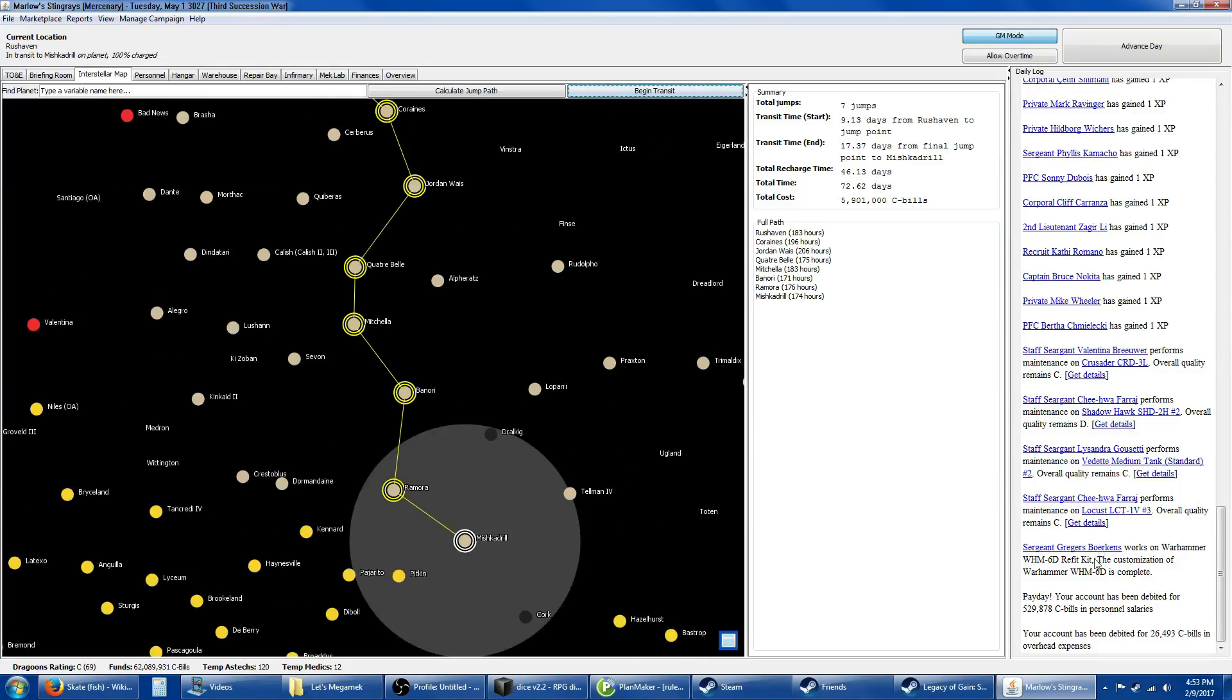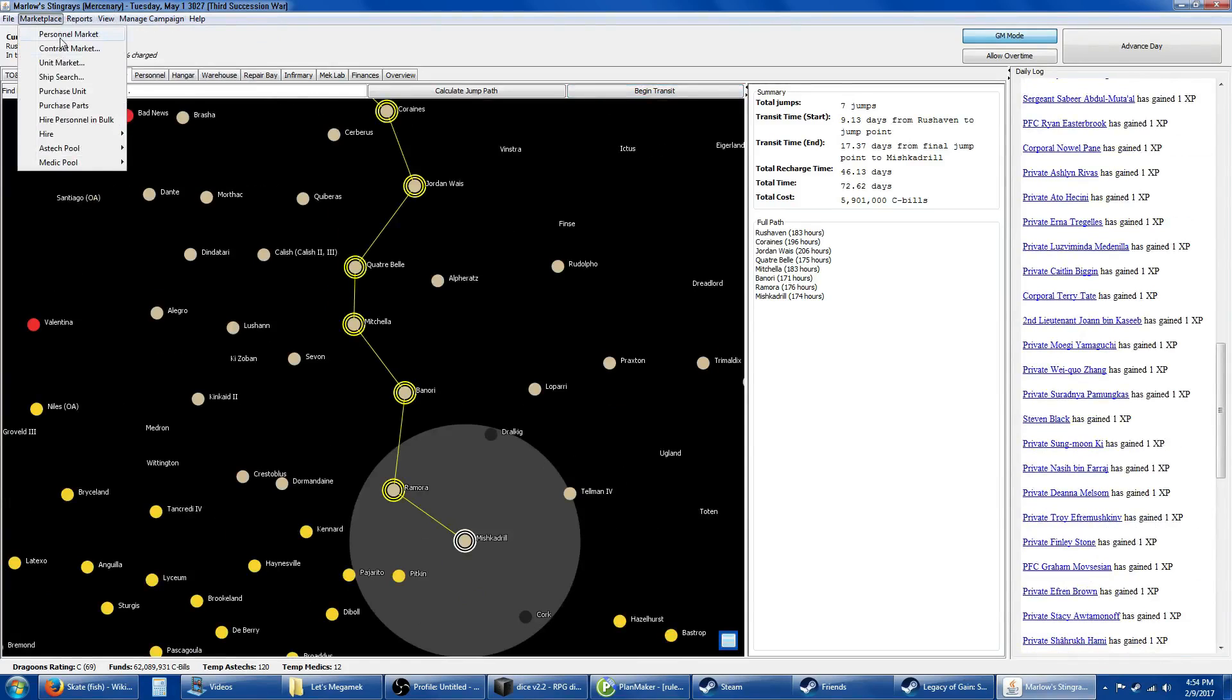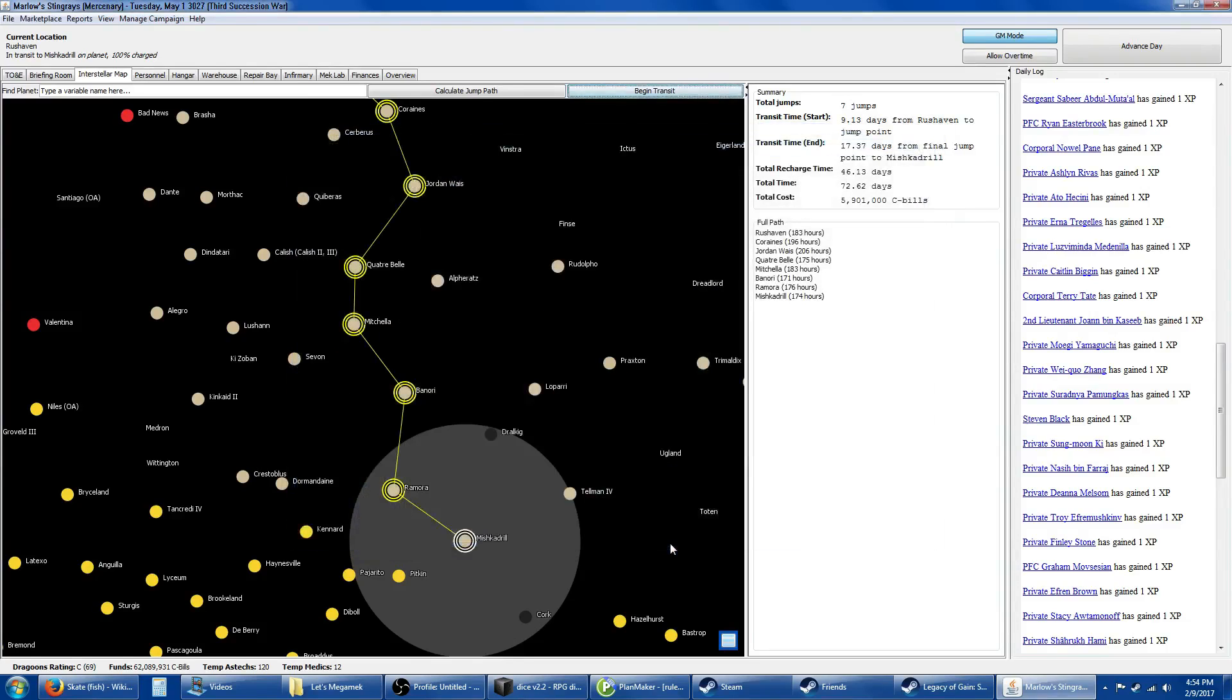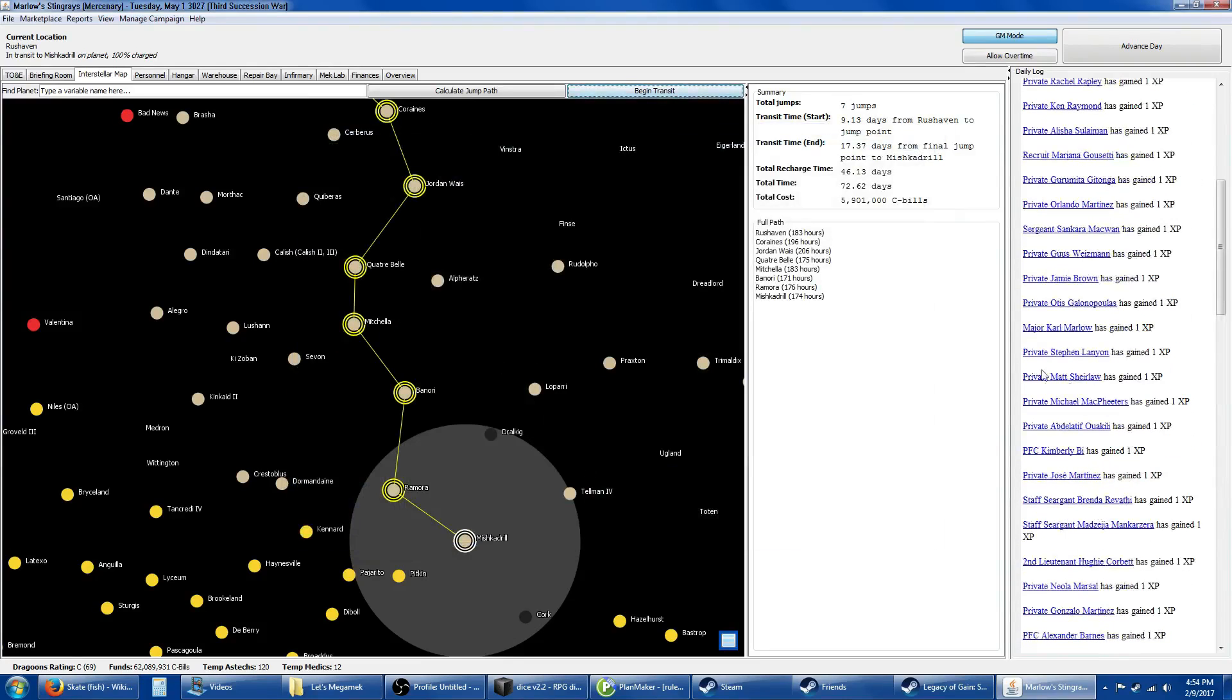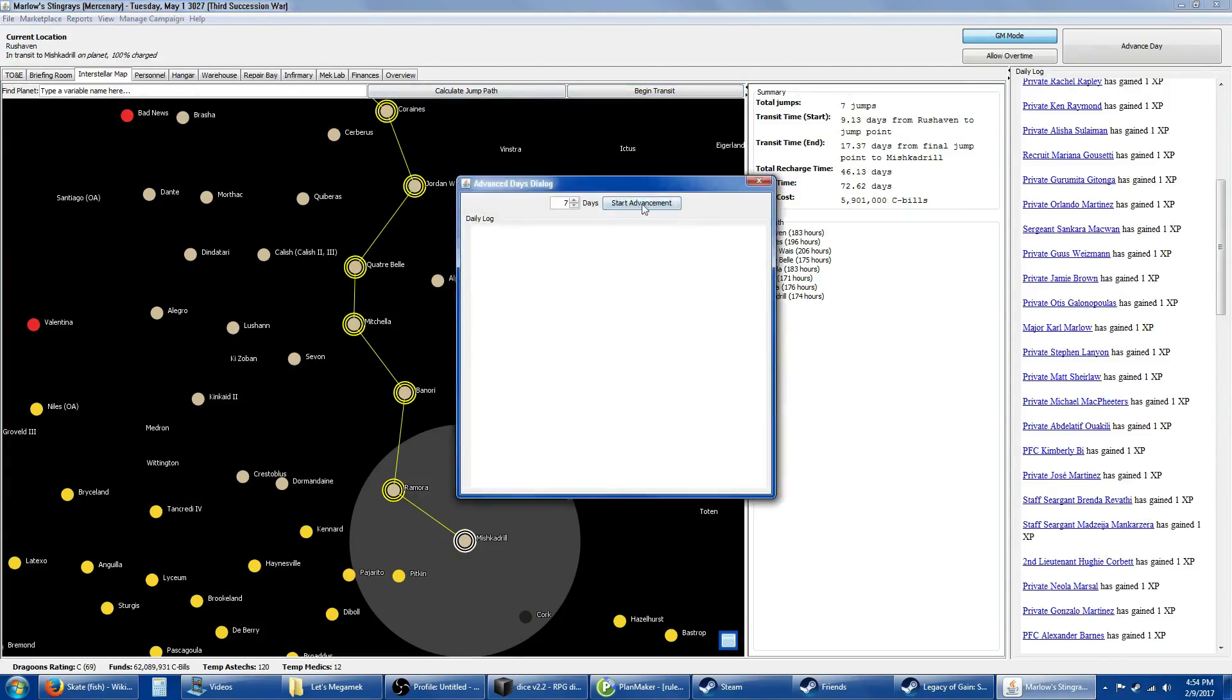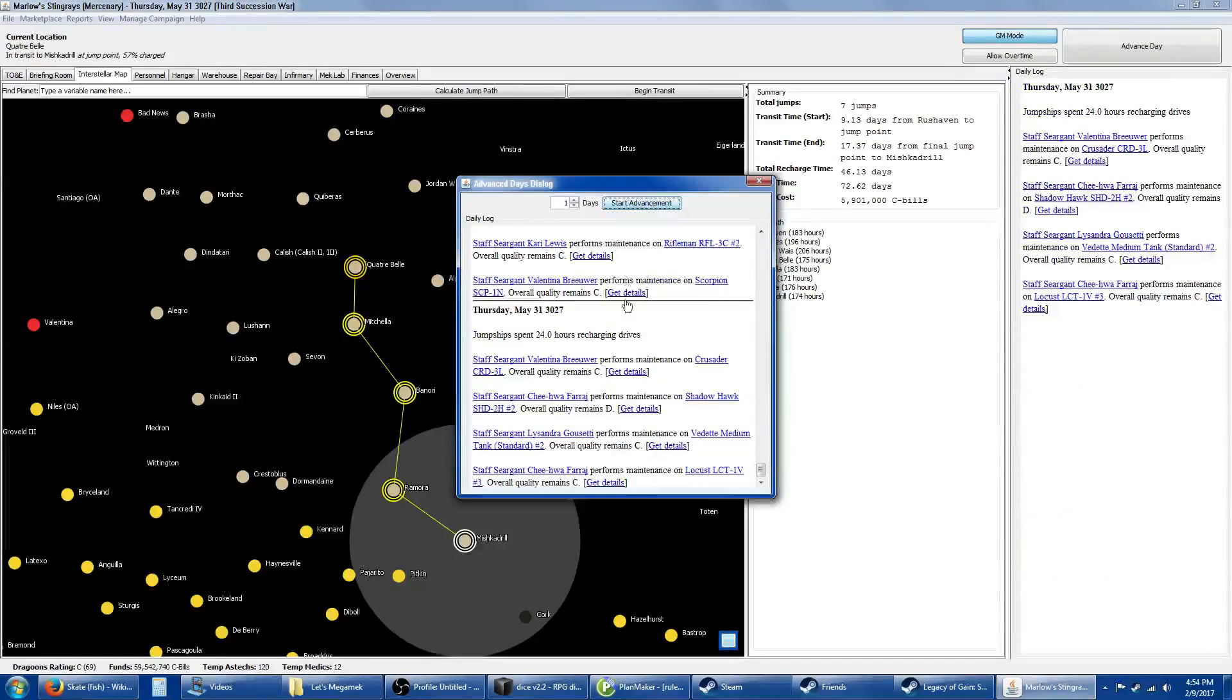This isn't going to take too long, we're going to speed through it. One thing I need to remember to do before we go on is go into personnel market and turn this off. When we're in transit, we do not get people. It's going to take 72 days. Let's advance 30 days at a time until we're closer.